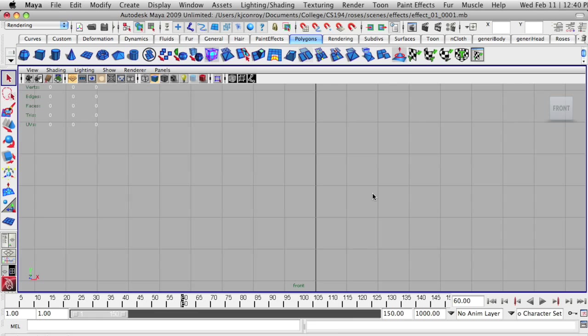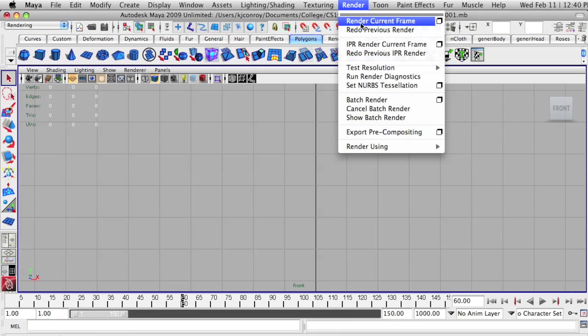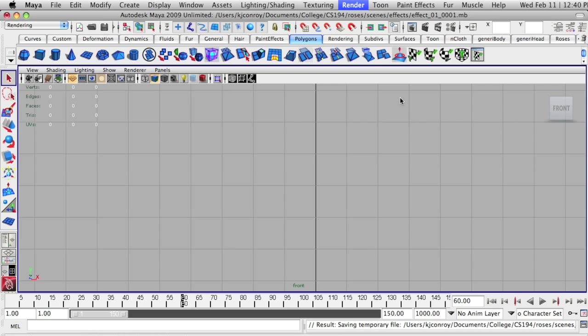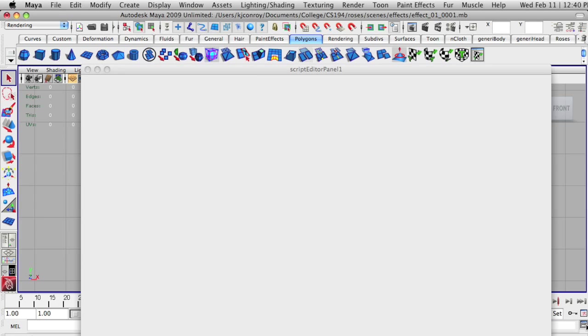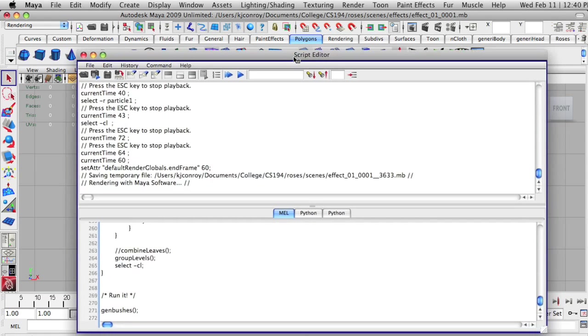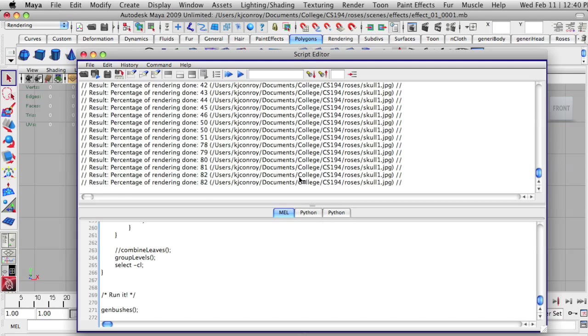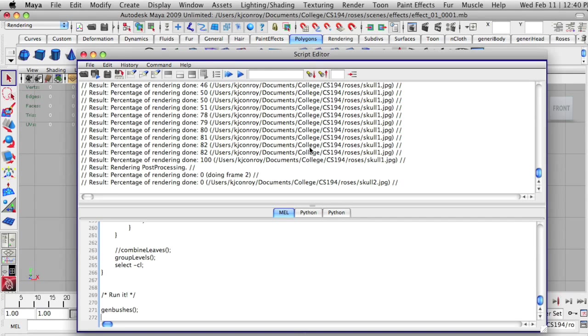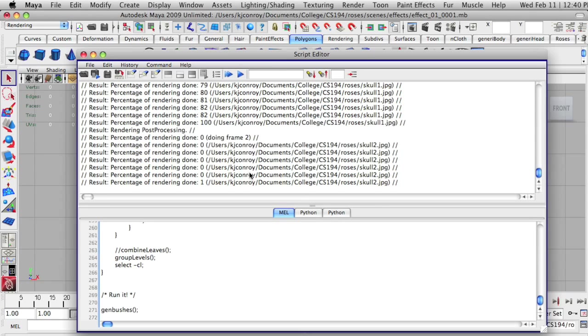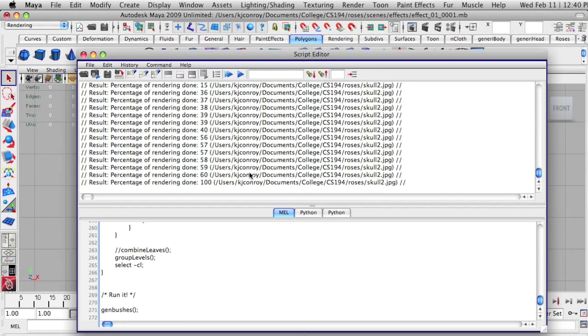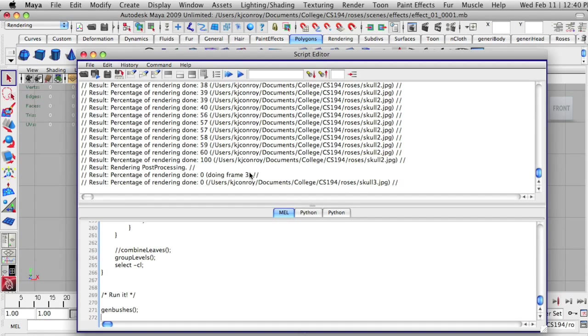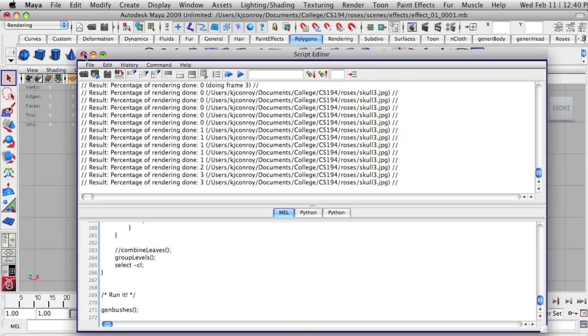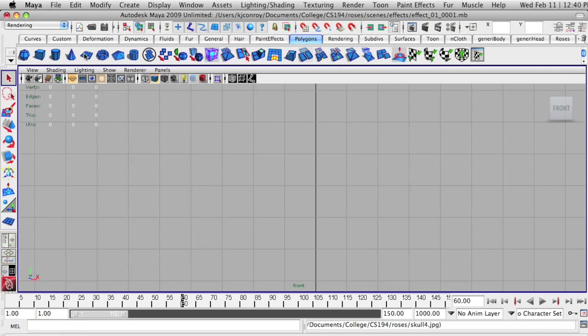Now that my render settings are complete, I'm simply going to go up to render and hit batch render. You can see right down here that if you open up your script editor, it'll show you the results of your rendering right now. Right now it's rendering and you can see here that I'm getting feedback on how many frames are done. I'm going to go ahead and fast forward to when this is finished.